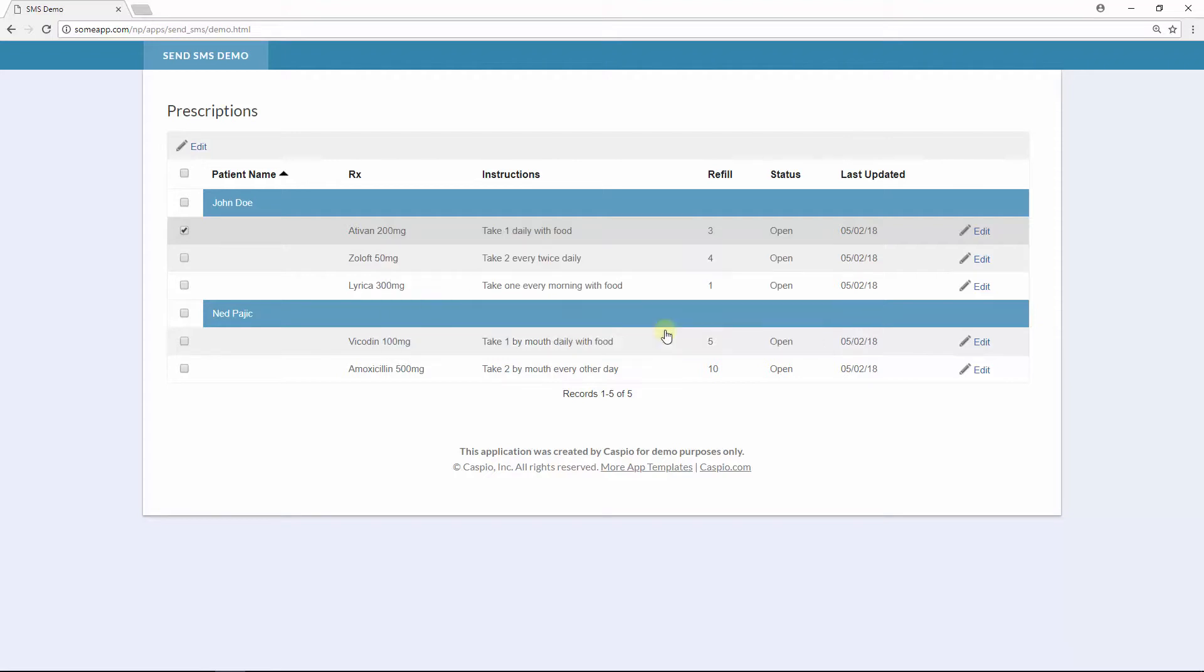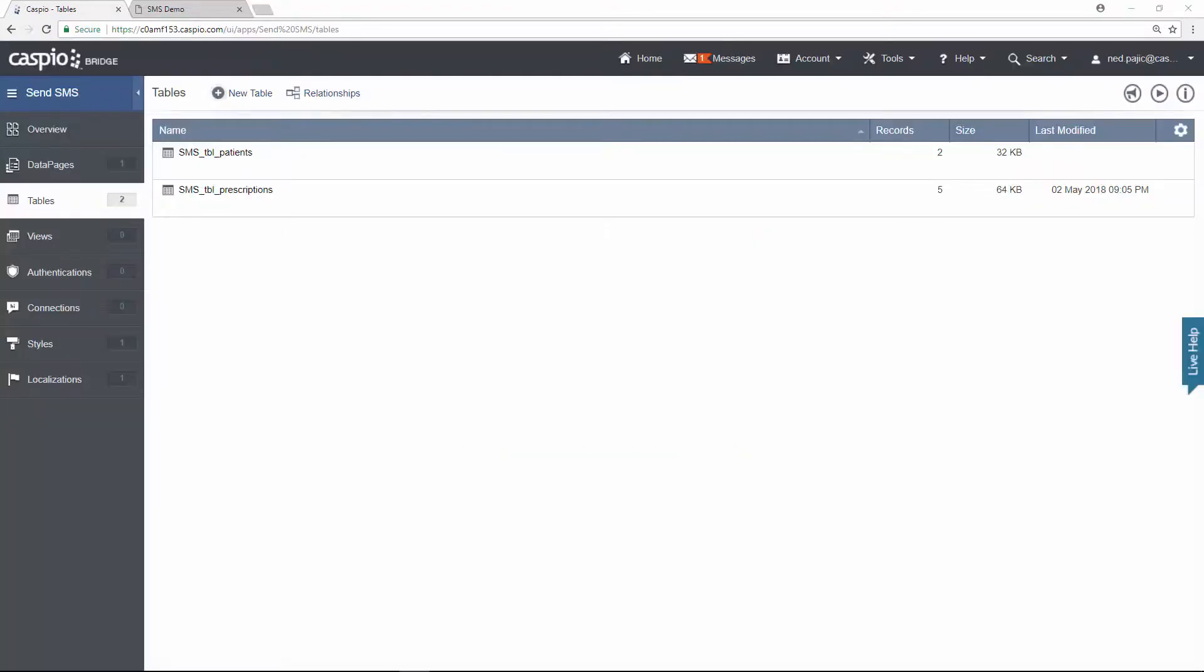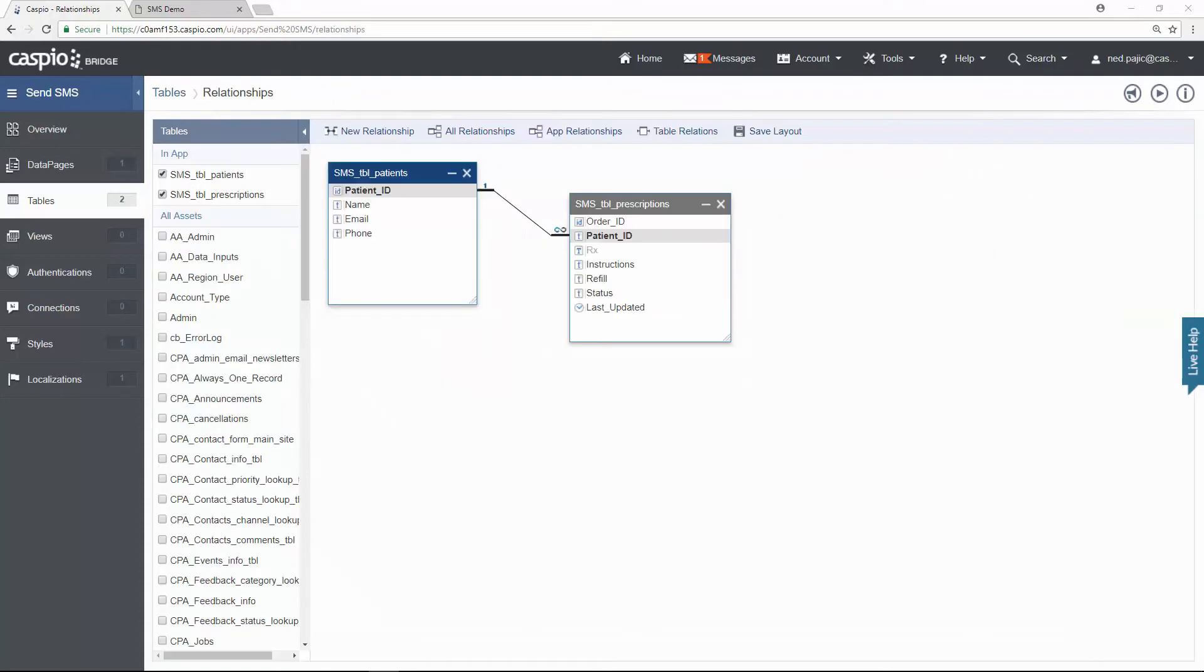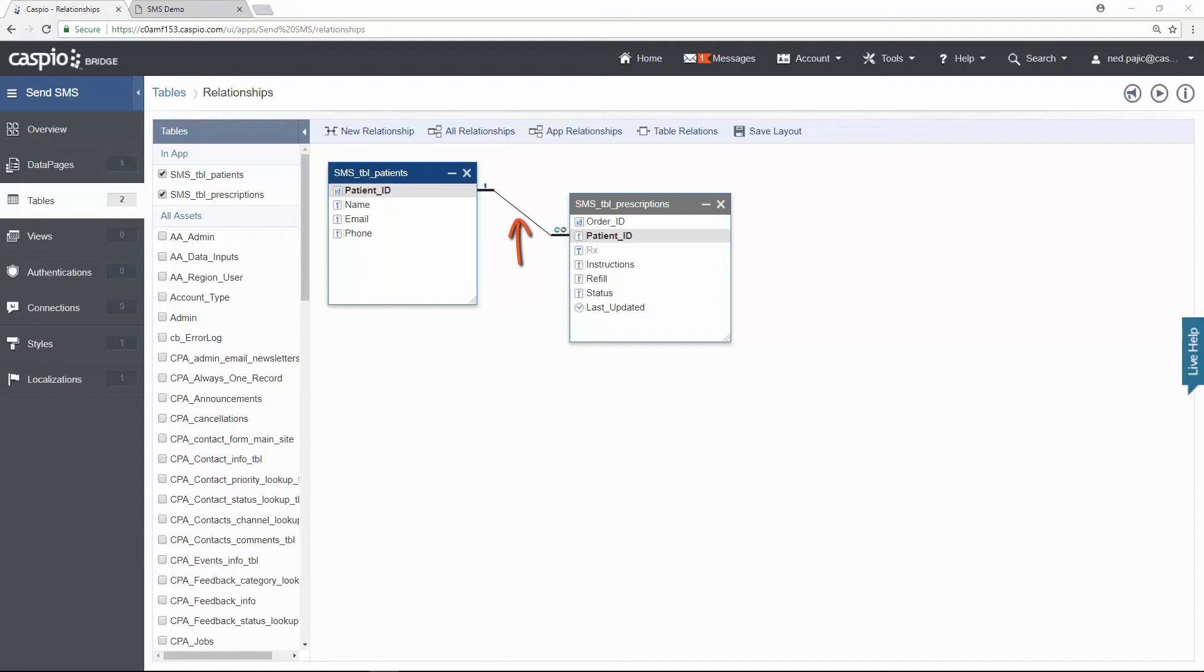Now let's go inside Caspio and learn how to configure the trigger to send the SMS upon status change. Note that inside this demo I have two tables, one for patients and one for prescriptions. Why? Because a patient can have multiple prescriptions, so this needs to be set up as a one-to-many relationship. I also recommend that you use the Relationship screen to join these two tables using a common value between them because it'll make it a lot easier to configure the trigger later on.